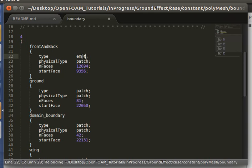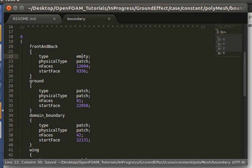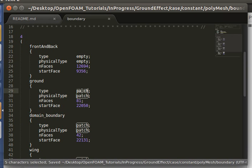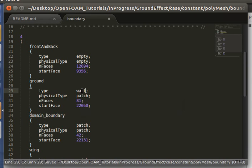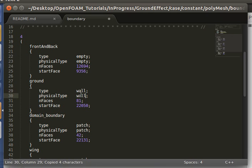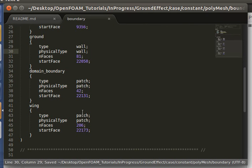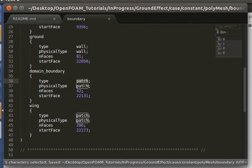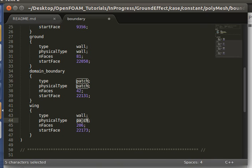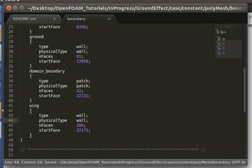The front and back will be empty since this is a 2D simulation. The ground will be a wall, although a moving wall. And this will be a freestream so let's leave it at patch. And these will be a wall.